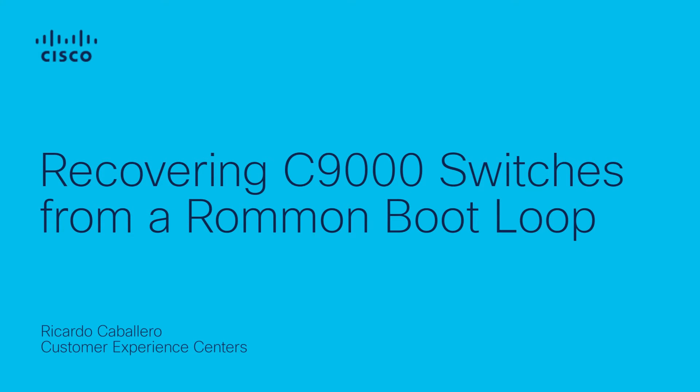Hello everyone, this is Ricardo from Cisco Tech. In this video I will show you how to recover a switch that is in a Rommon boot loop scenario. Let's get started.